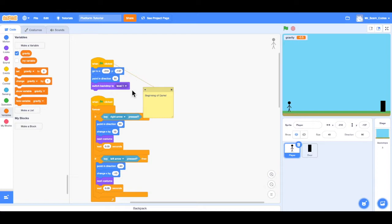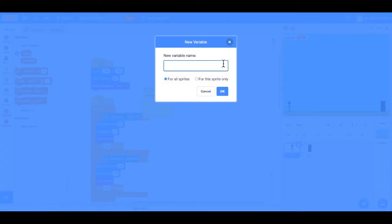So now what I want to do is add a score variable. So I can click on the variables tab if you're not there yet. Make a variable and we'll type in score.